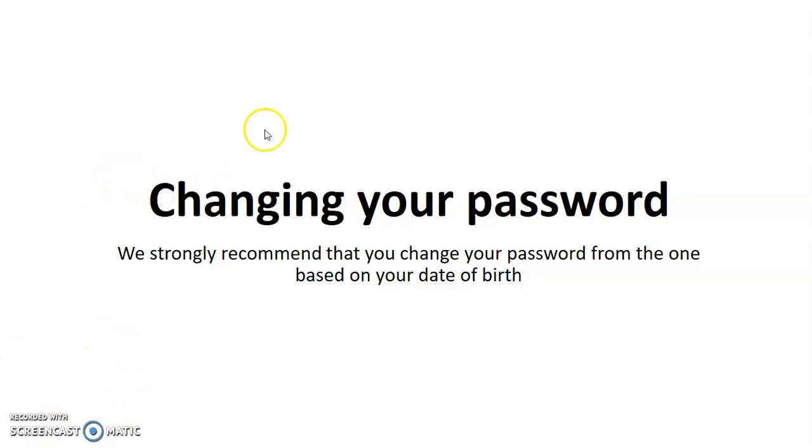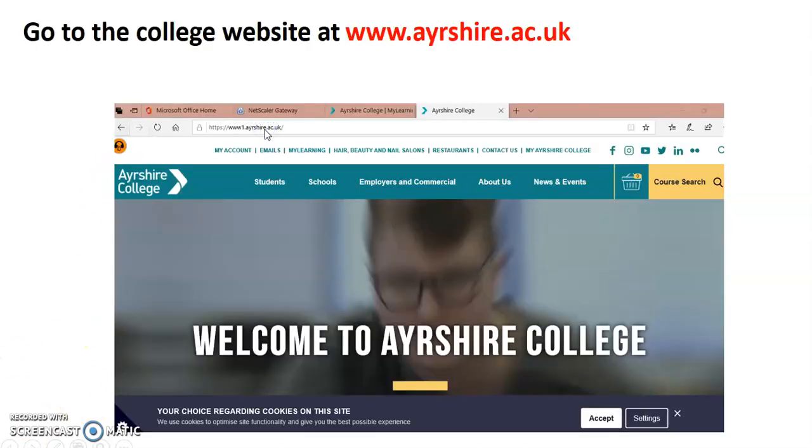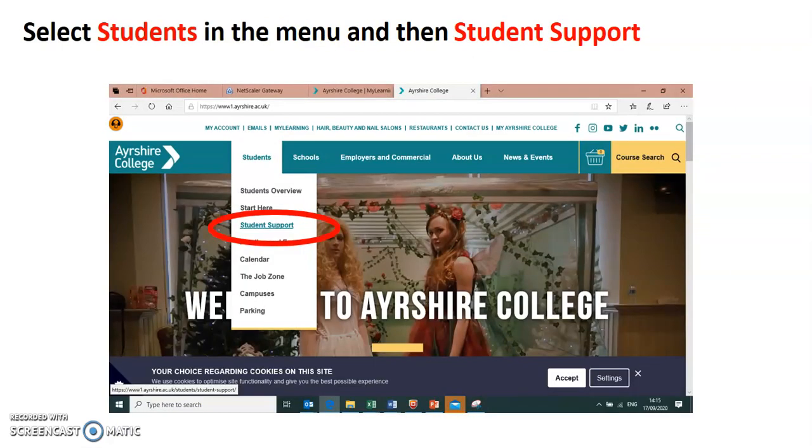The first thing I would like you to do is go to this website www.ayrshire.ac.uk and I'd like you to click on the word students, which I've indicated here on the screen.